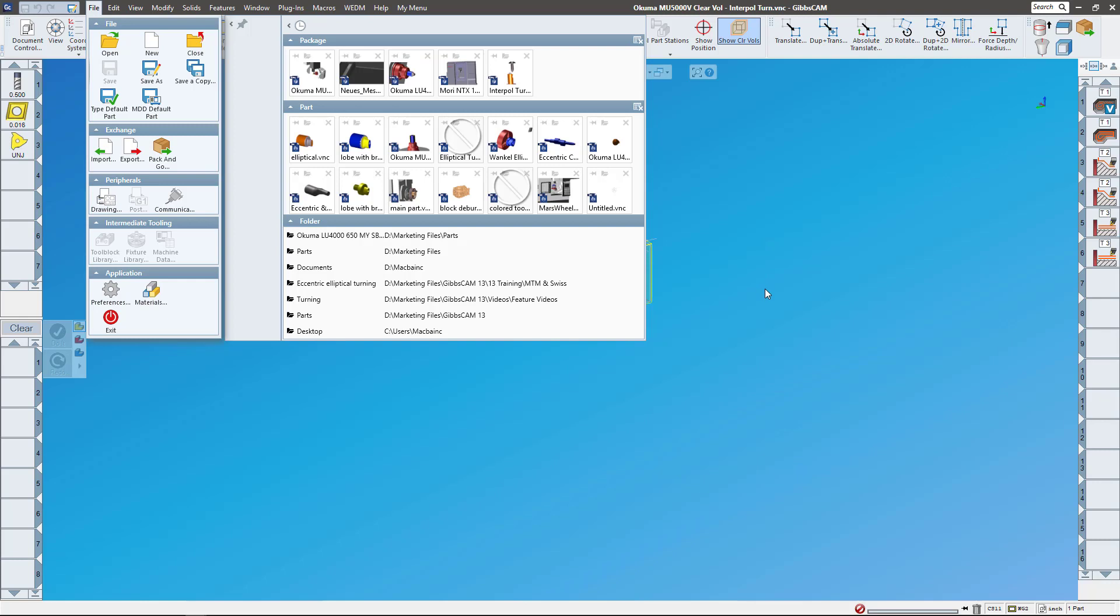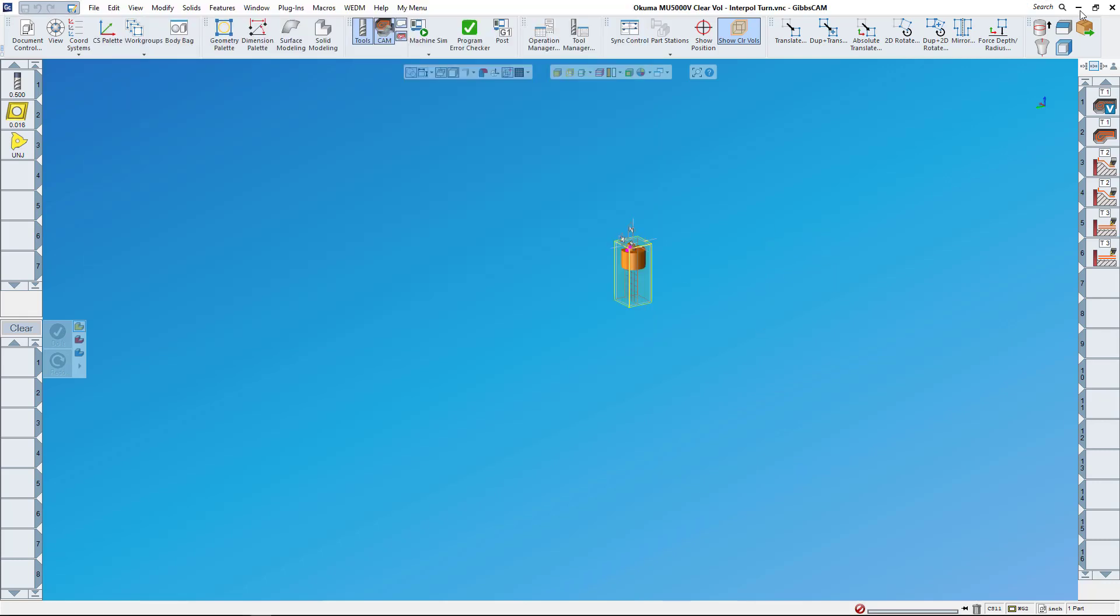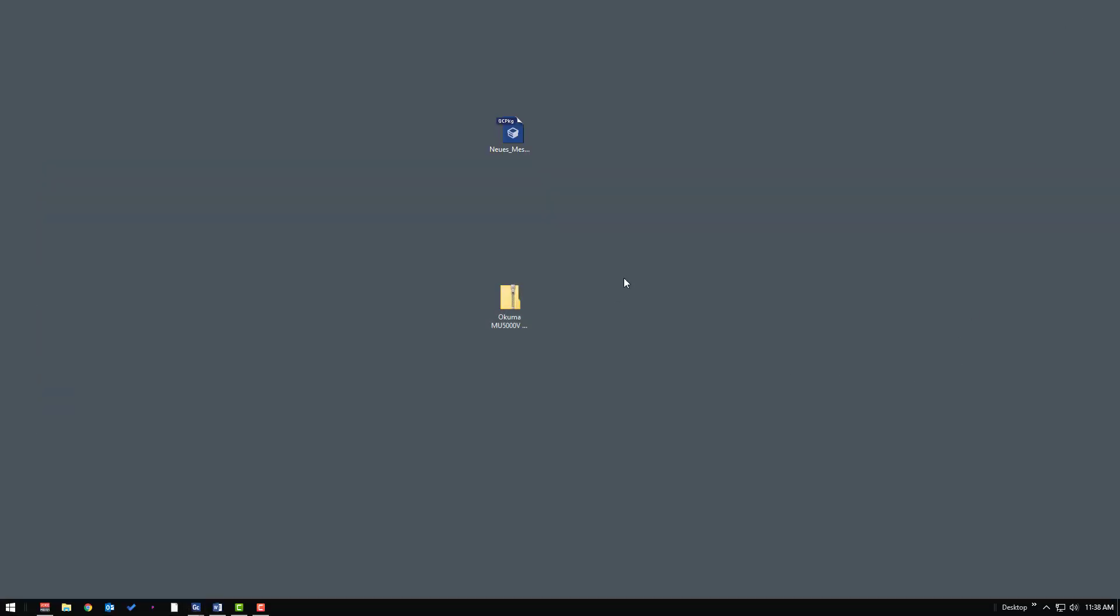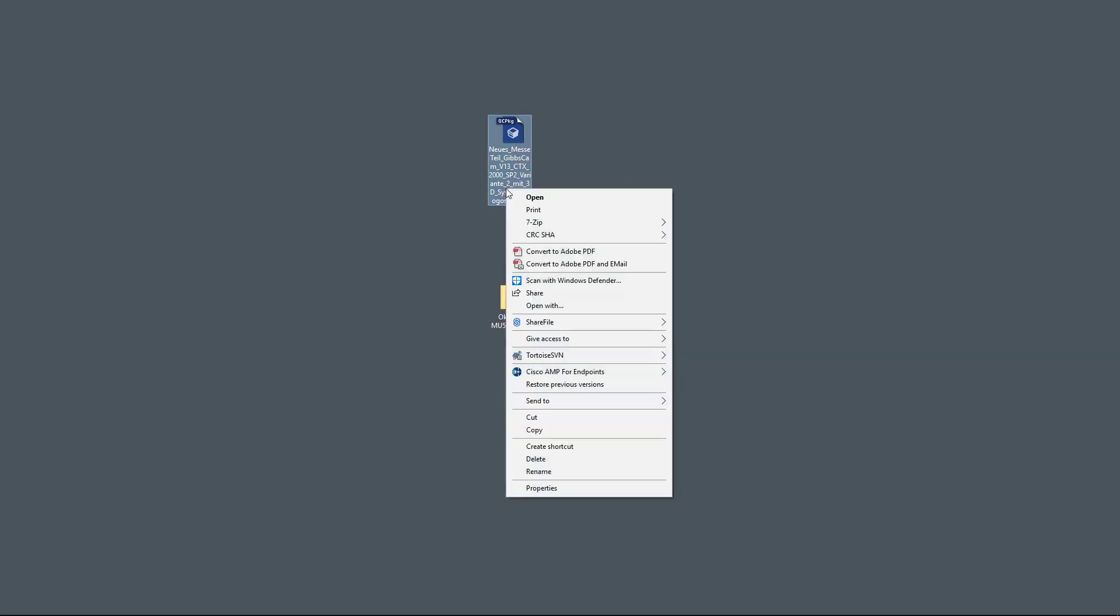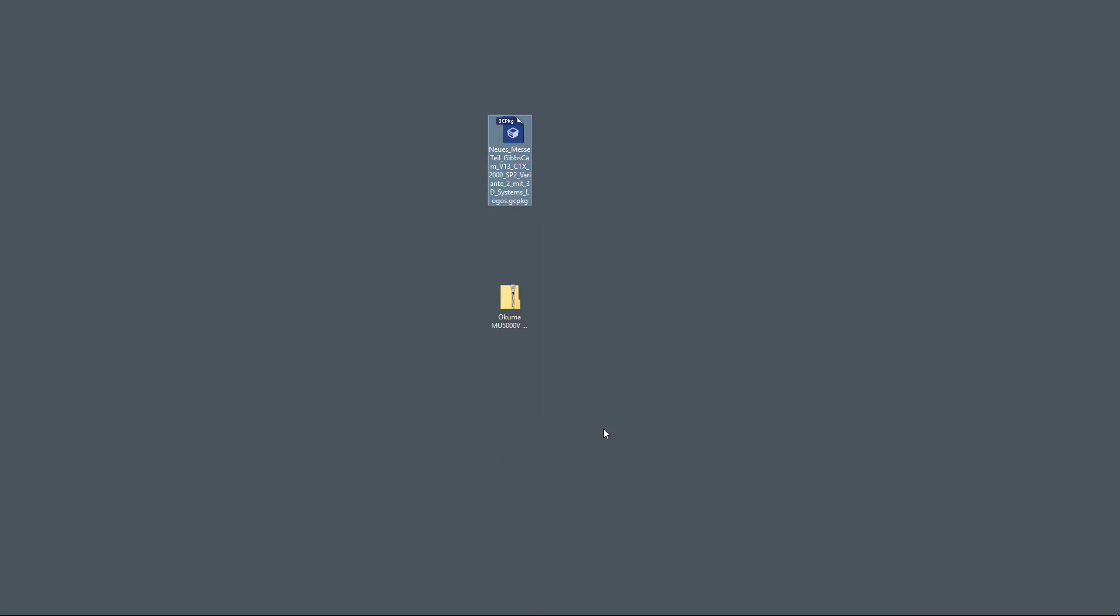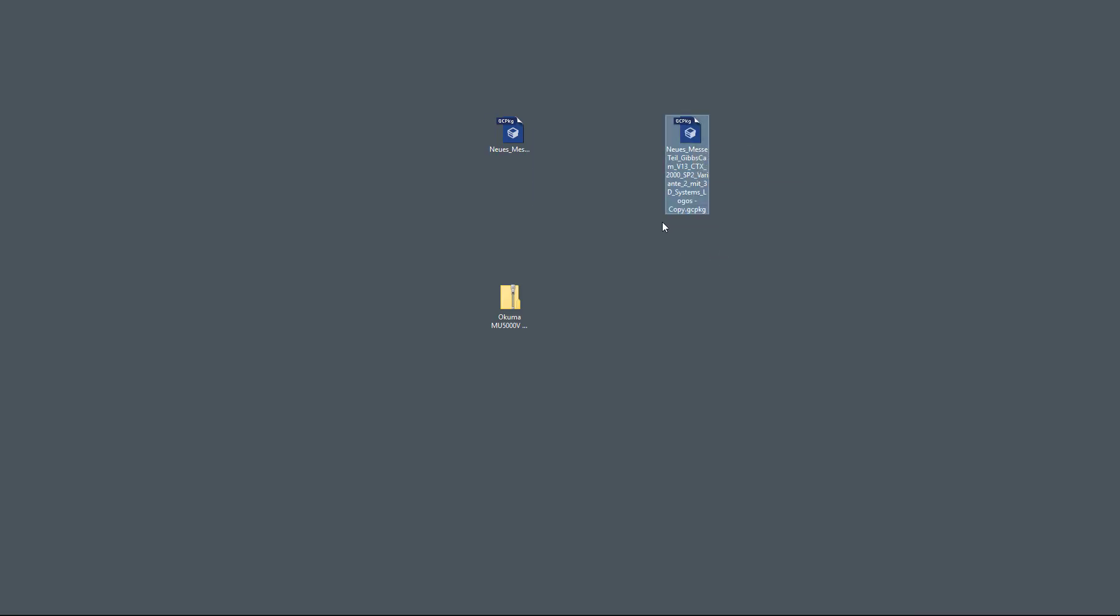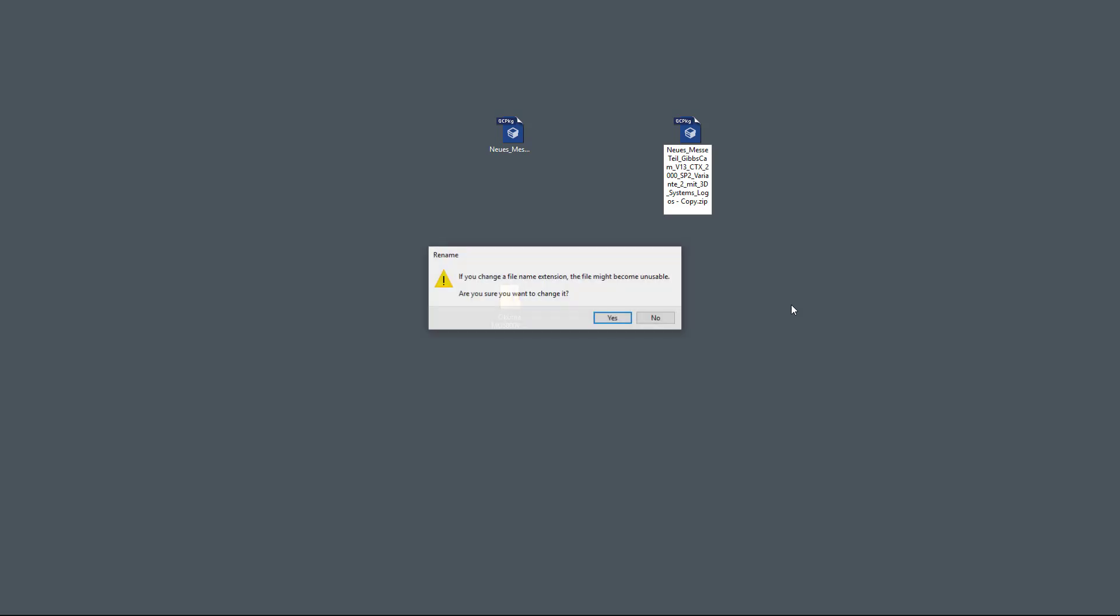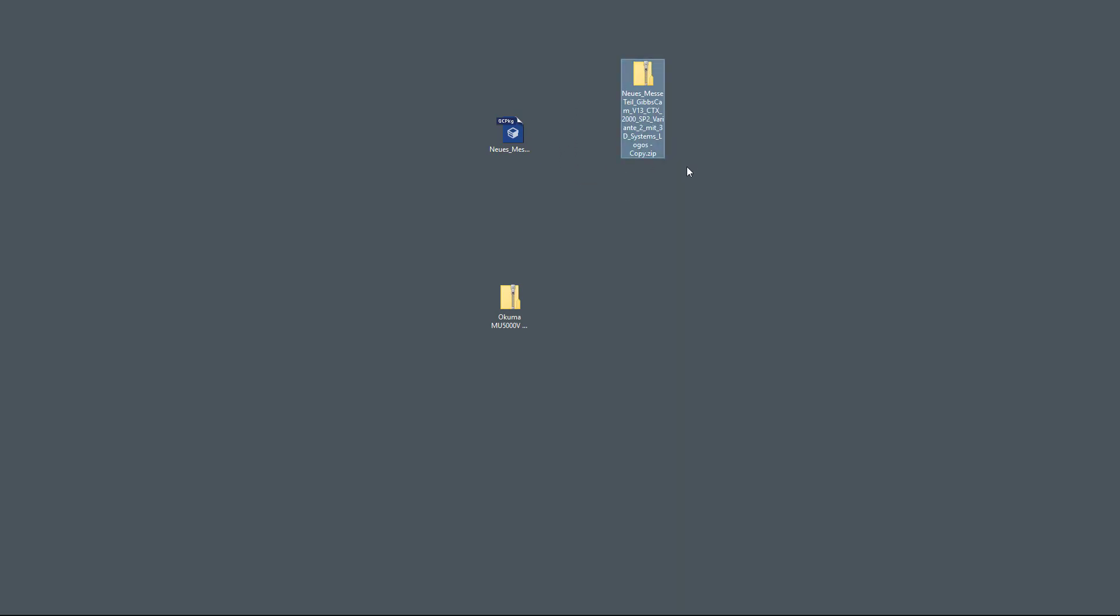There's something else that I wanted to show you too that's actually pretty slick with GibbsCAM package files. A GibbsCAM package file is basically, well it is a zip file, just with a different extension. I'm gonna make a copy of this one so you can see. I've copied it and what I'm gonna do is I'm gonna change the extension to .zip. It's gonna give me a little warning, do I want to change it? I sure do because I just watched Chris's video and he told me to do it. So here's copy.zip.